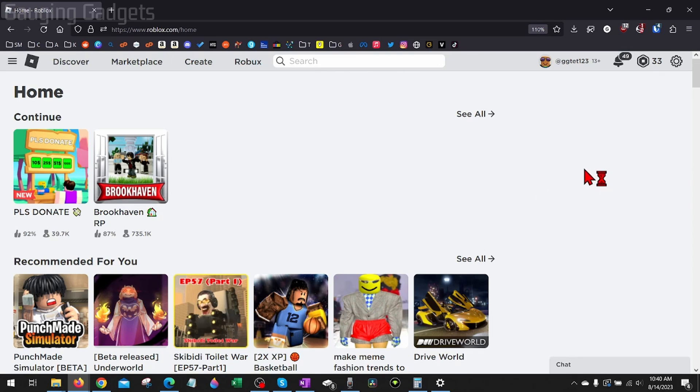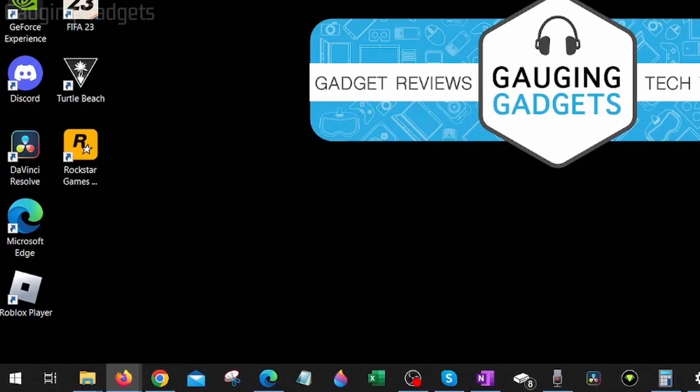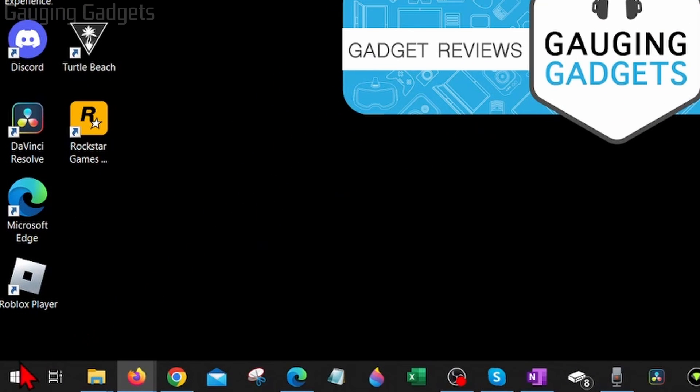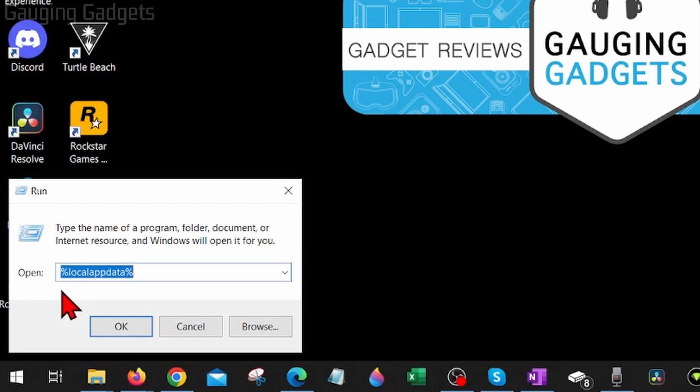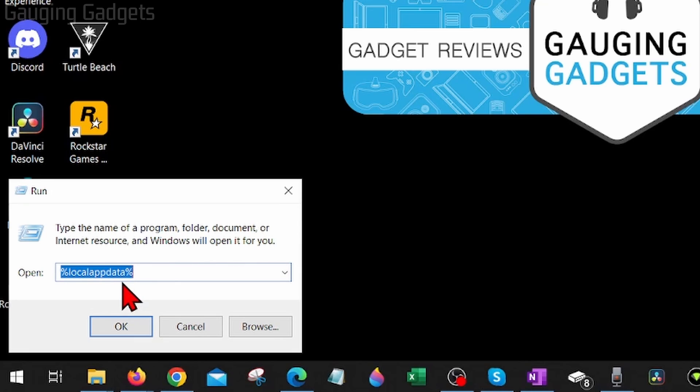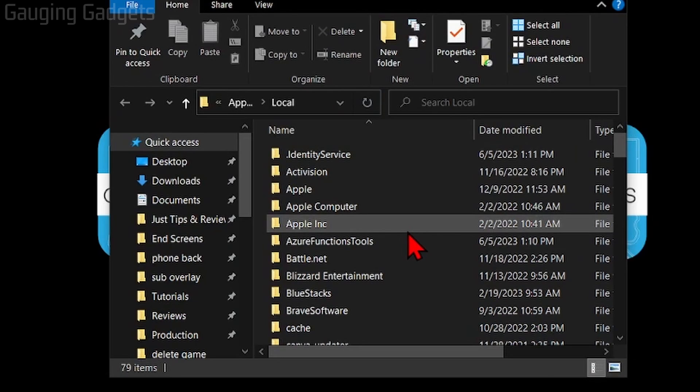Now if you're still getting Roblox error code 262, what I recommend doing is clearing the Roblox cache on your computer. We do that by going down to the Windows start button down here, right-clicking it, and selecting Run. Once Run comes up, type percent local app data percent with no spaces. Check the description, I'll have that down there so you can just copy and paste it, and then select OK.